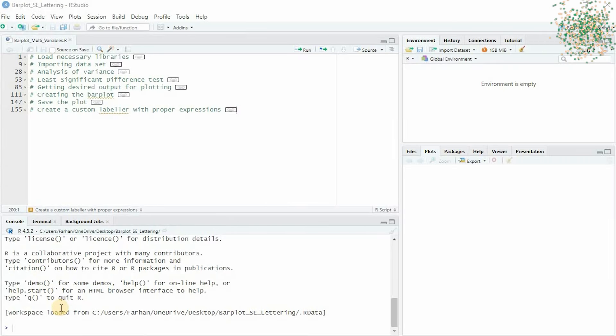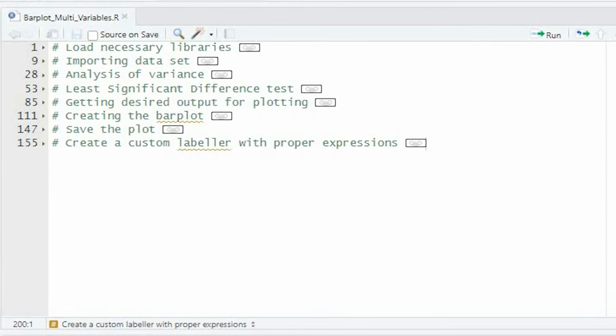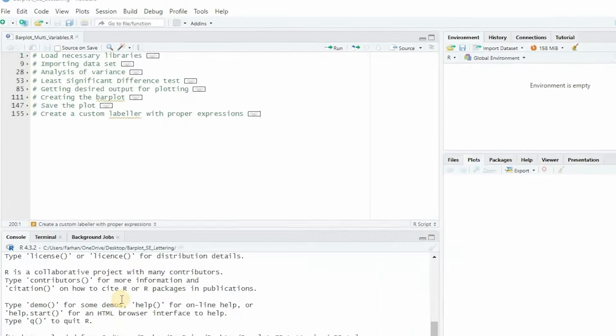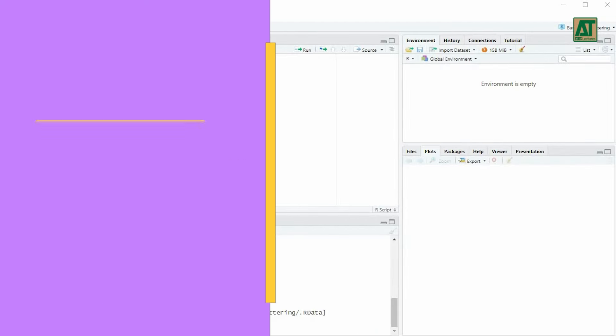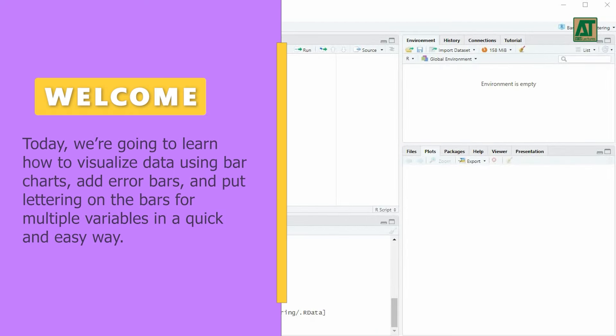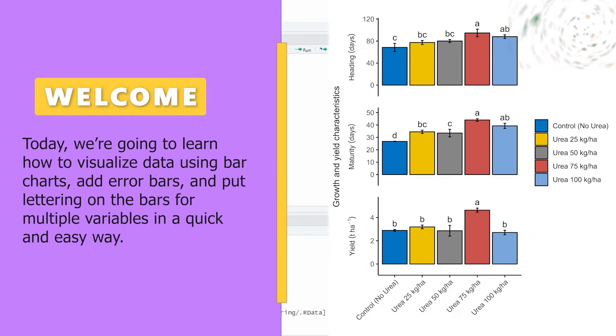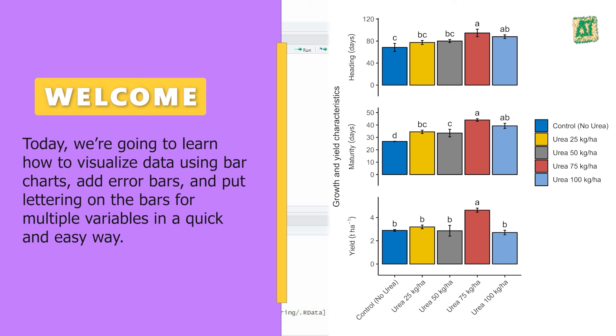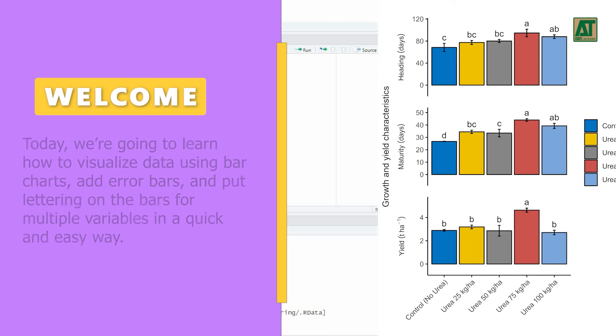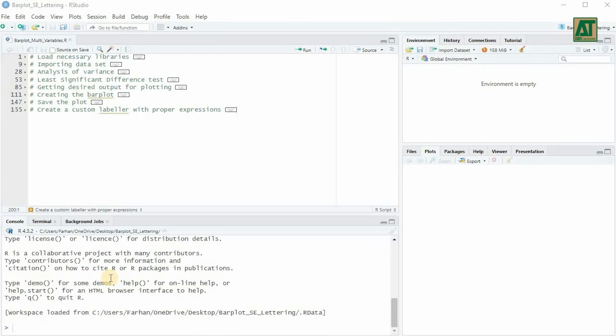Hello and welcome to Agron Infotech, your go-to channel for efficient data analysis and visualization using R programming. Today, we're going to learn how to visualize data using bar charts, add error bars, and put lettering on the bars for multiple variables in a quick and easy way. So, let's dive right in.